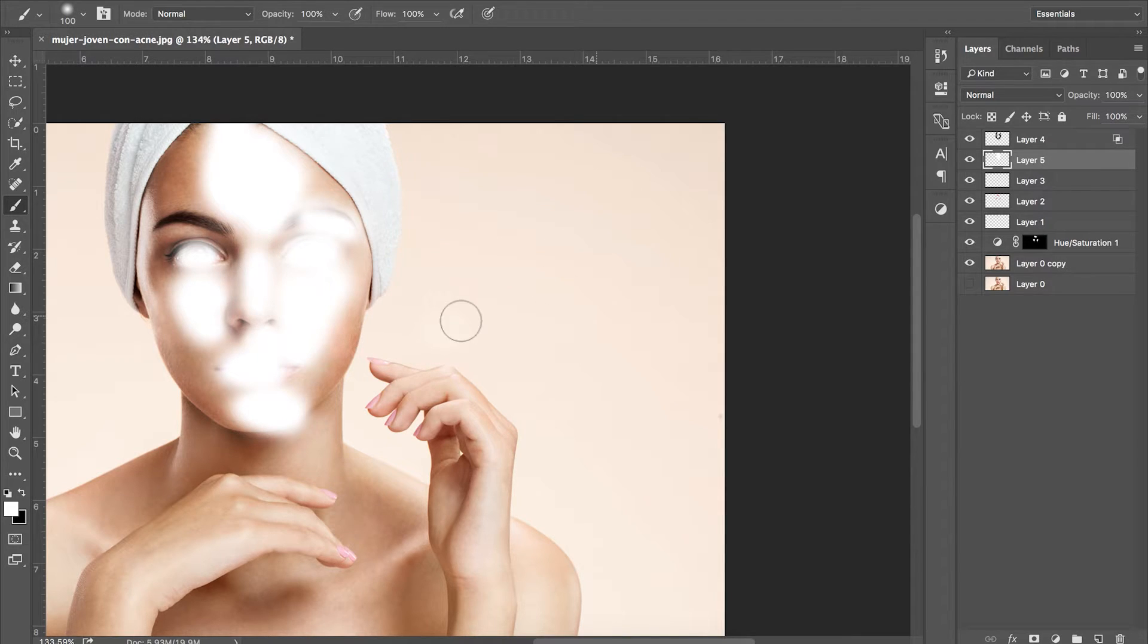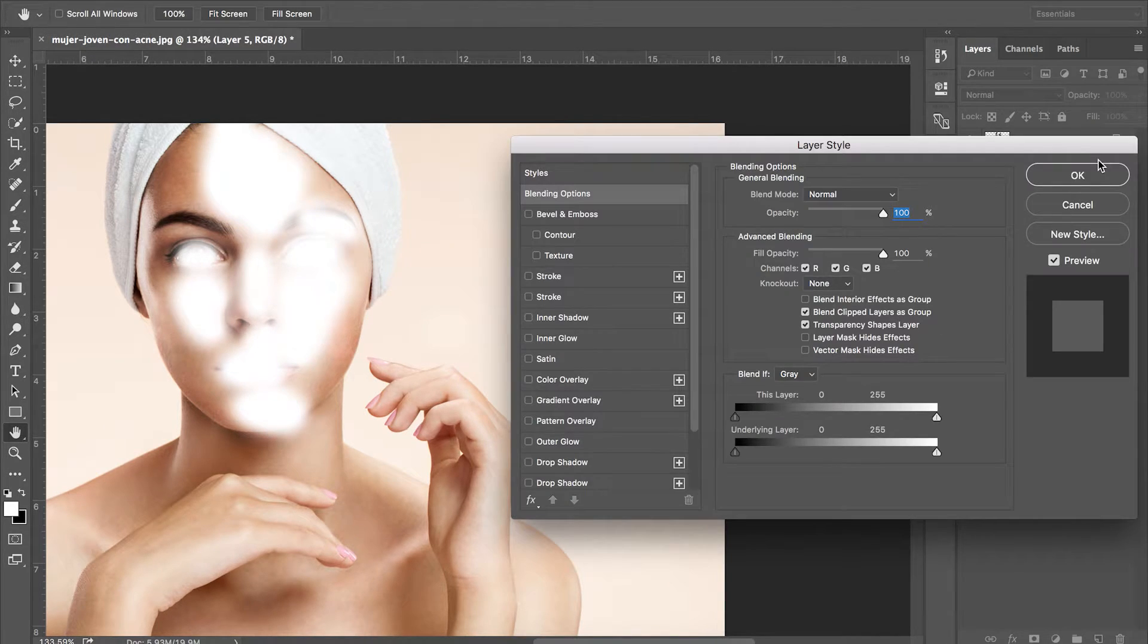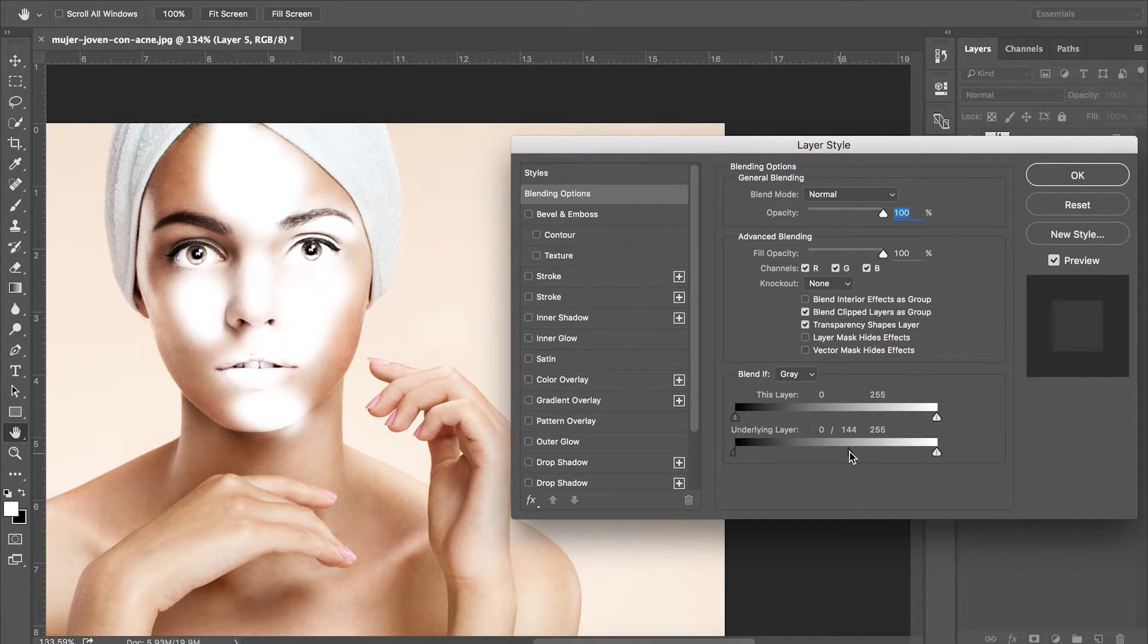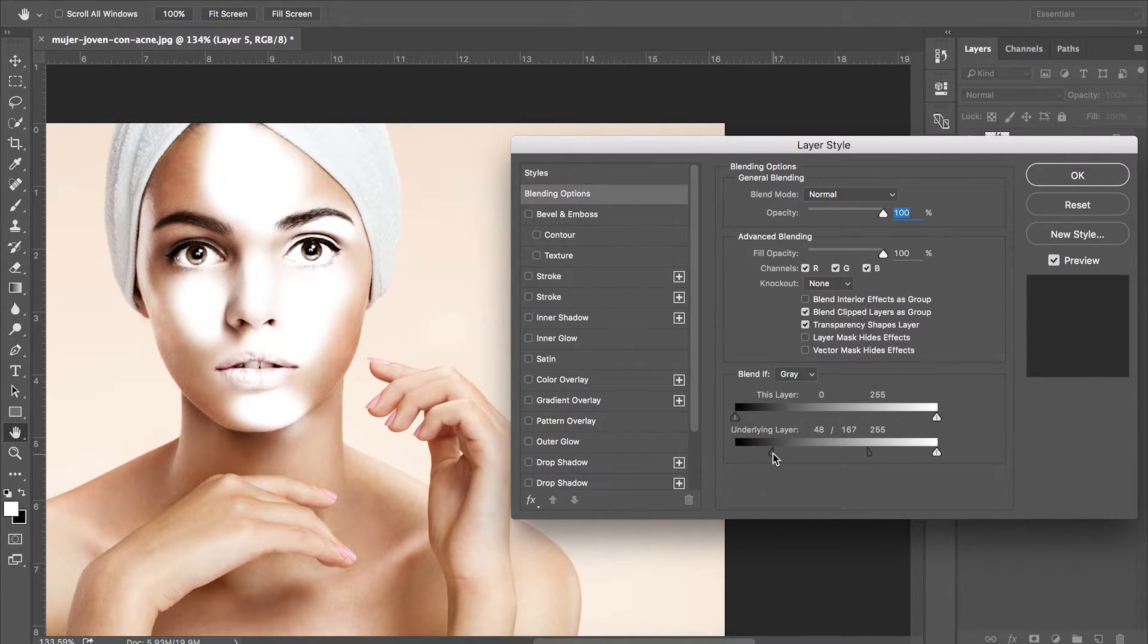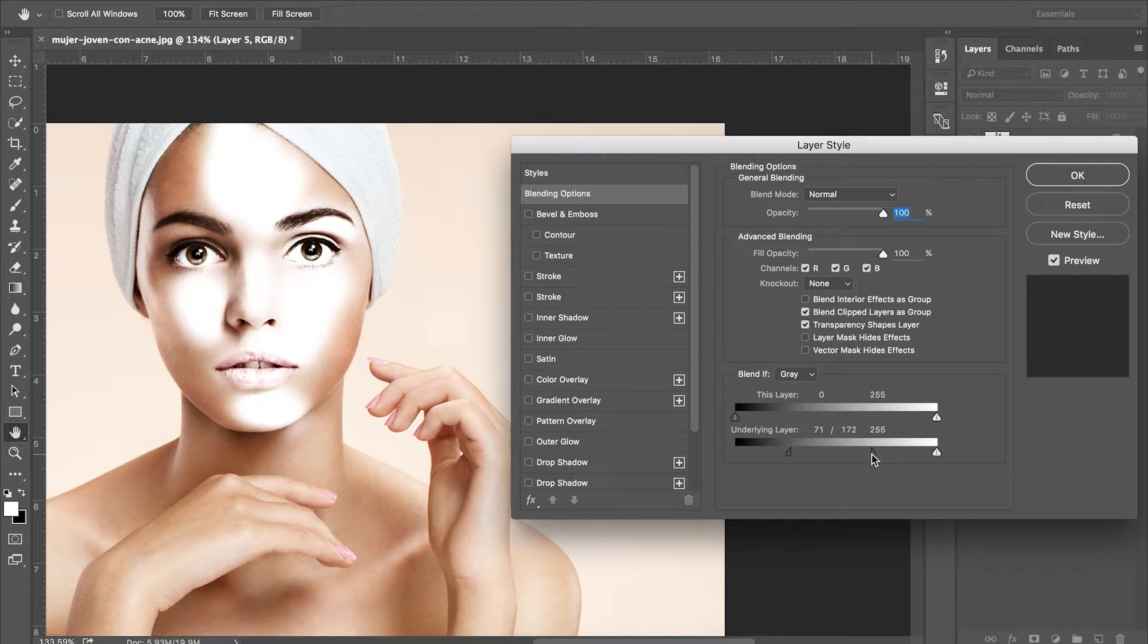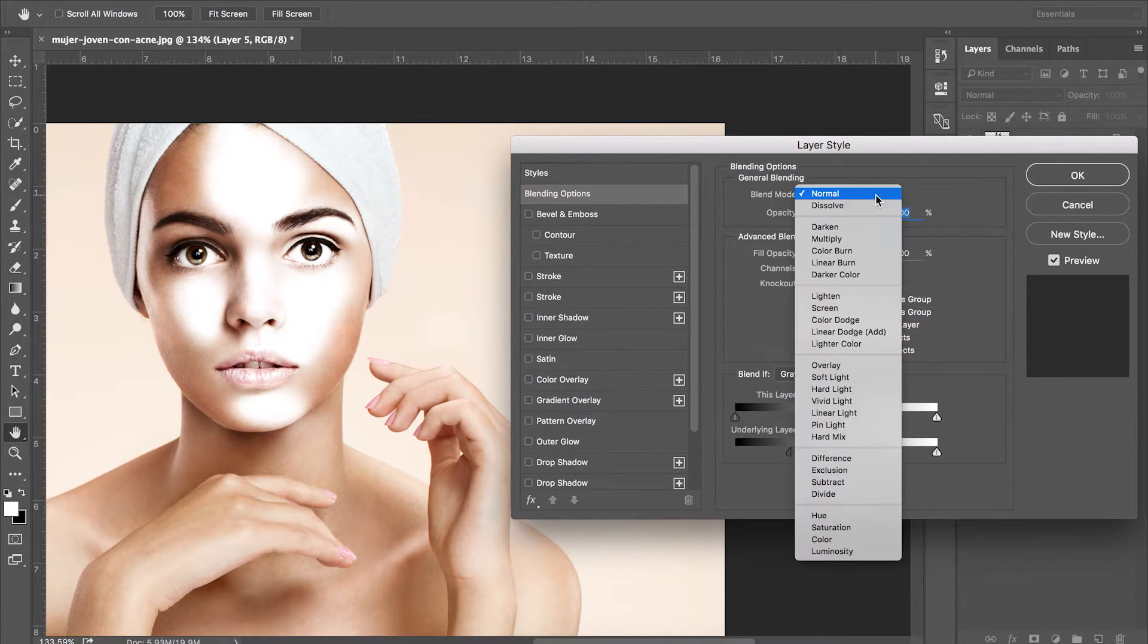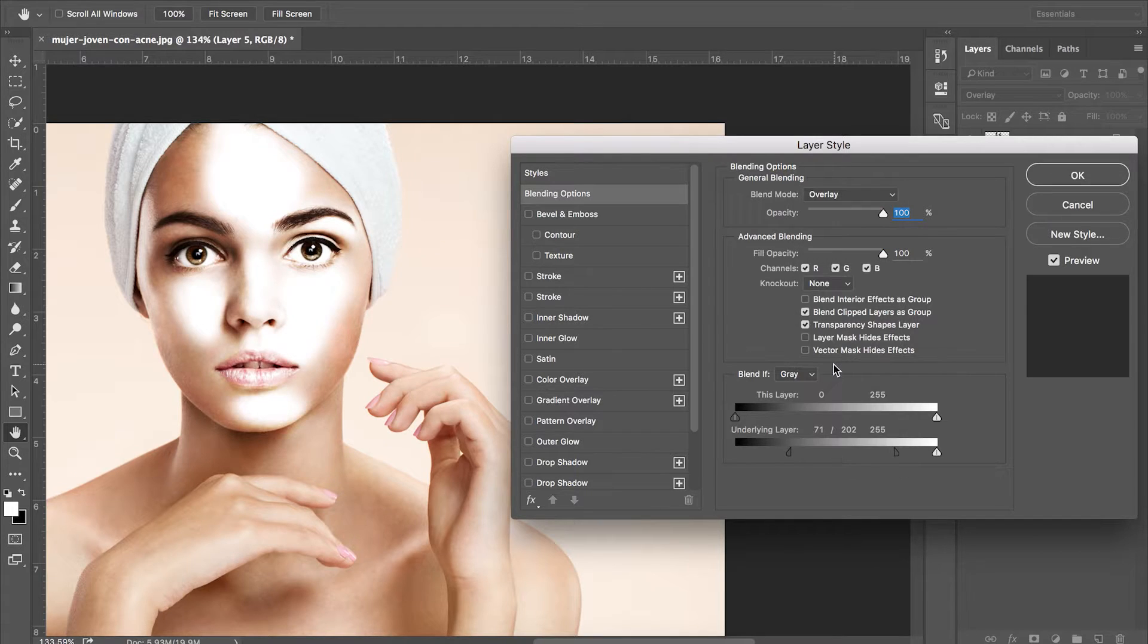We're going to be concentrating on the same slider as before but this time we want to see where the underlying layer is lighter to only be visible. So this time we alter the black slider and shift it from left to right. And again, change the blending mode to overlay and lower the opacity.